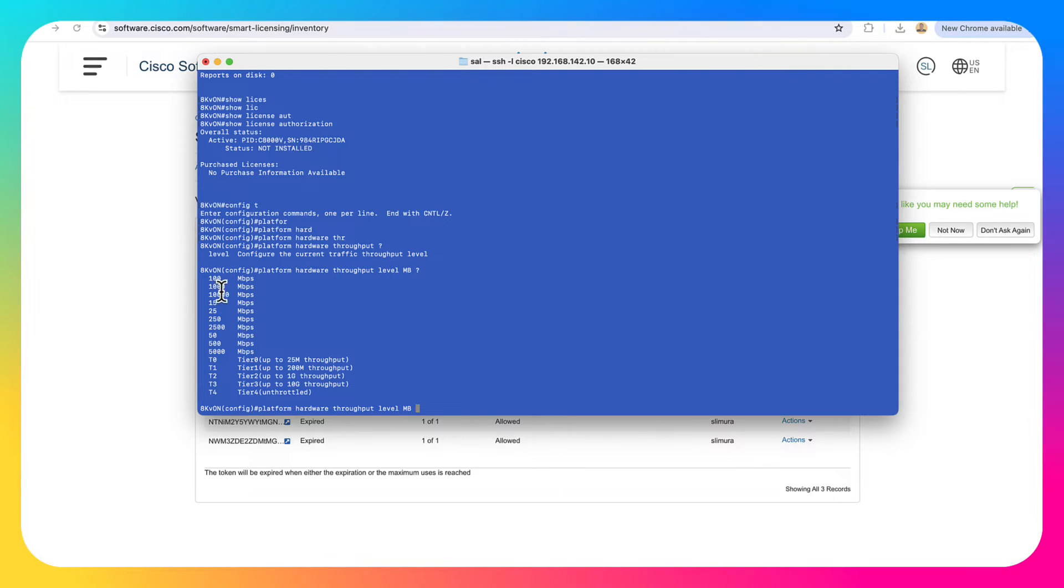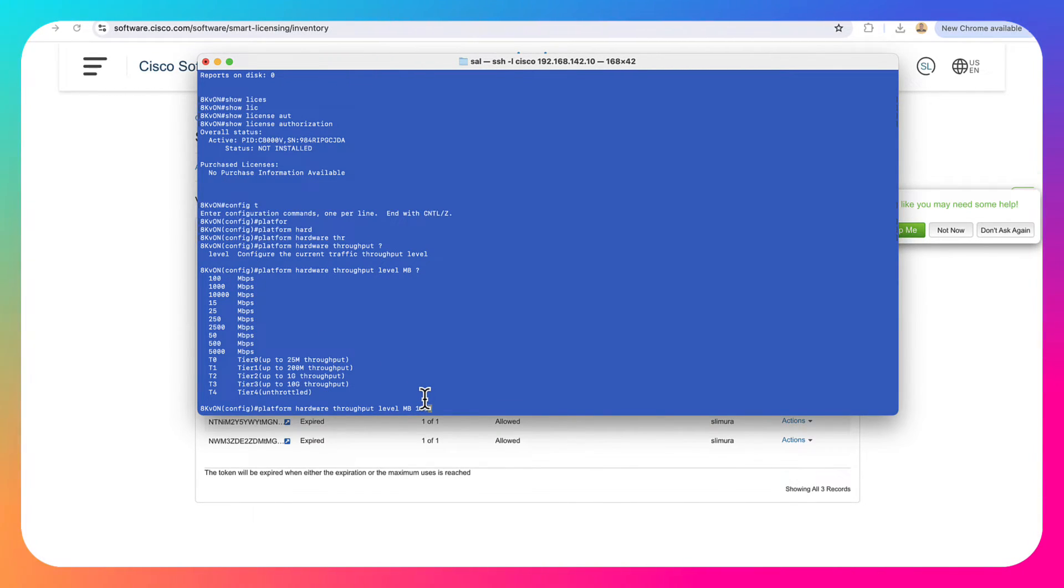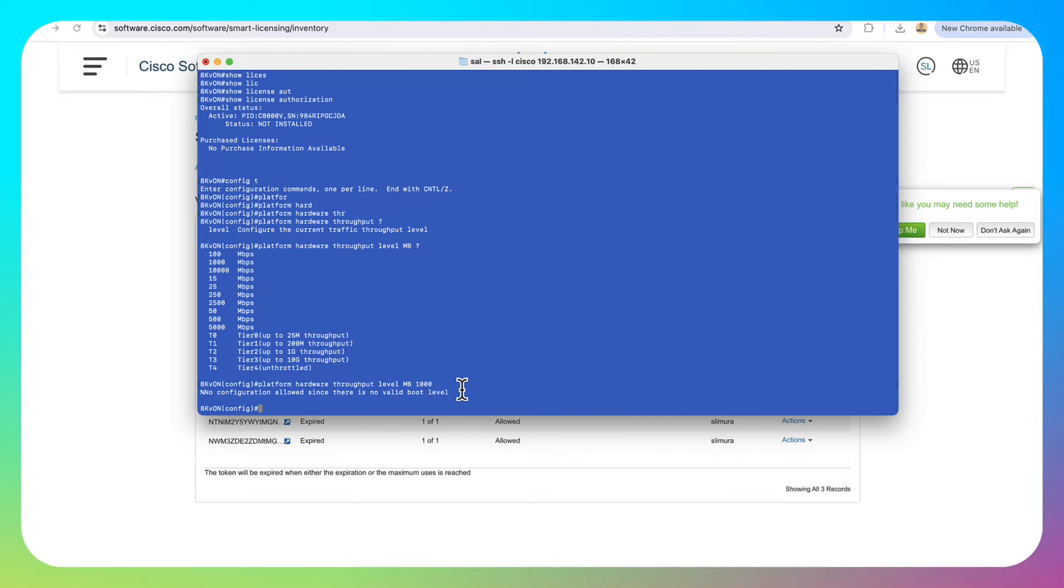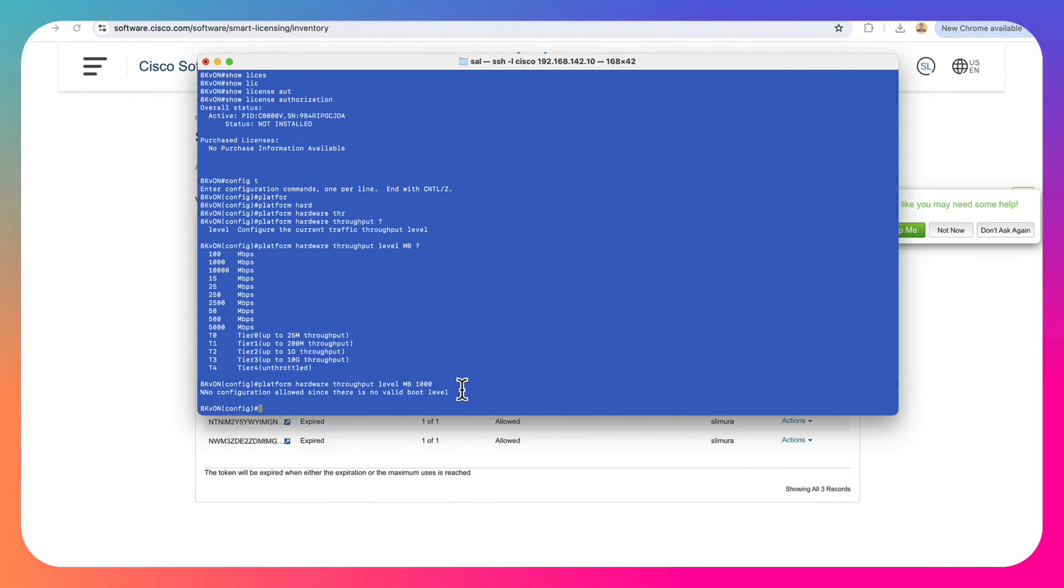So what you want to do is set it for something greater than 250 meg. In our case, we'll go to a gig. So we'll type in 1000 and we'll hit enter. And I just want to point out if you get this error here, that means you don't have your licensing enabled on your box yet.